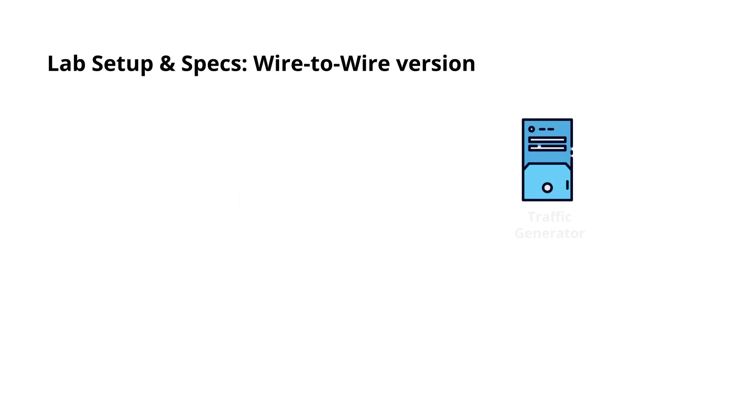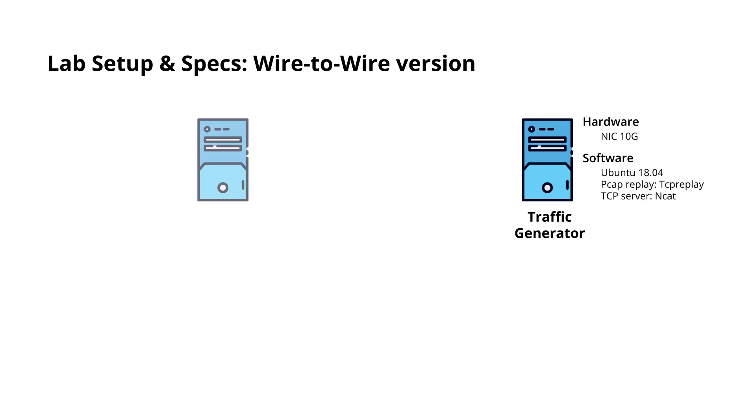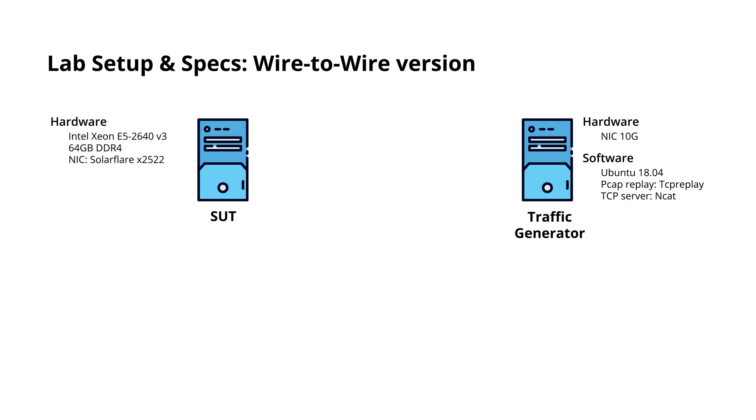We have a traffic generator with a 10GB network interface card installed. It is used to generate traffic. We have a system under test (SUT) on which we run the feed handler. It is based on Intel Xeon E5-2640v3 on which we have 64GB DDR4 RAM and a SolarFlare X2522 network interface card.